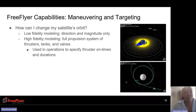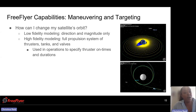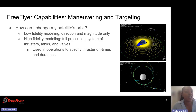A big capability is maneuvering and targeting: how can I change my satellite's orbit? You have the ability to look at low-fidelity modeling — direction and magnitude, altitude only — or high-fidelity modeling. You can integrate a full propulsion system adding thrusters, tanks, and valves, and you have the capability of changing between electric and chemical propulsion and configuring how many thrusters you have attached to your satellite.